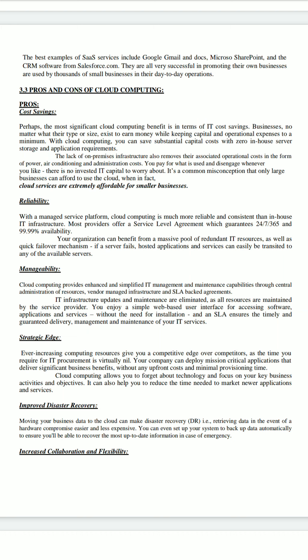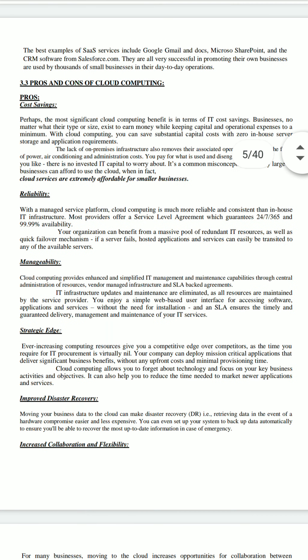If your data is lost, you lose your profit. But if you are using the cloud, there is no such problem. It is the responsibility of your service provider to manage how to recover your data on another server.